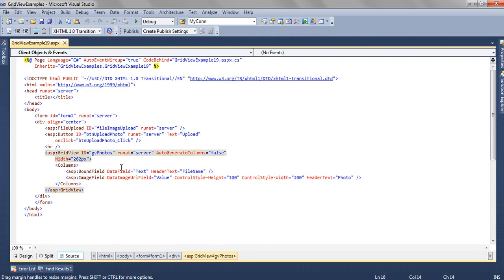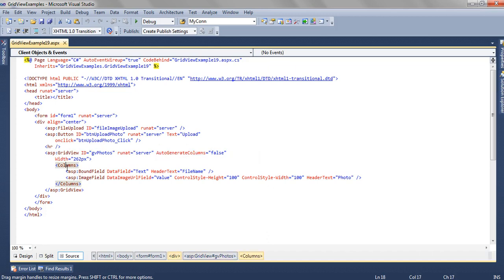Inside the GridView, we have added a property AutoGenerateColumns equal to false. This will make sure that only those columns which are mentioned in the column section are there in the GridView and no other extra columns are added.